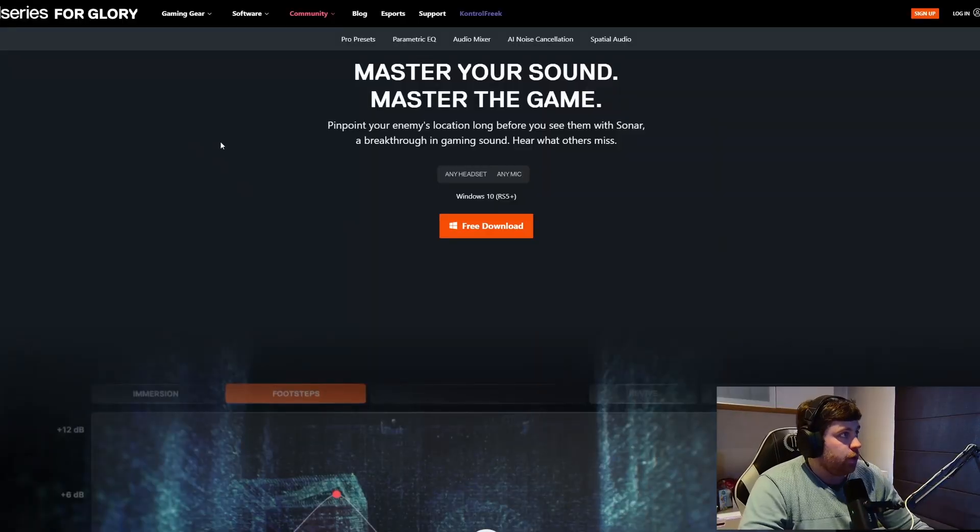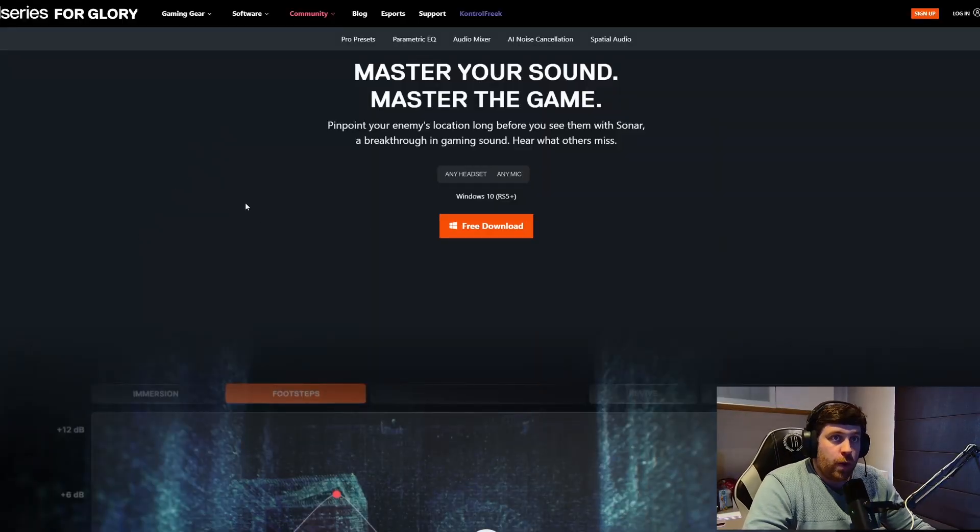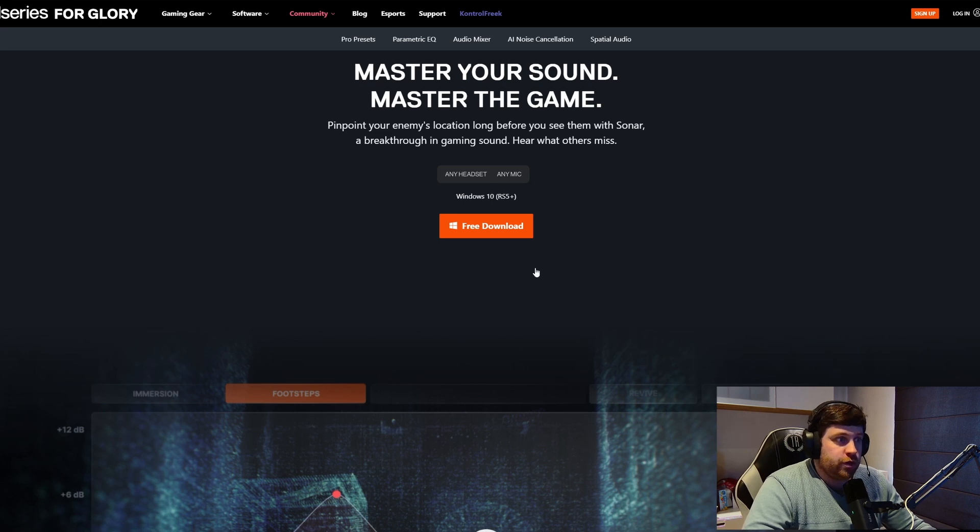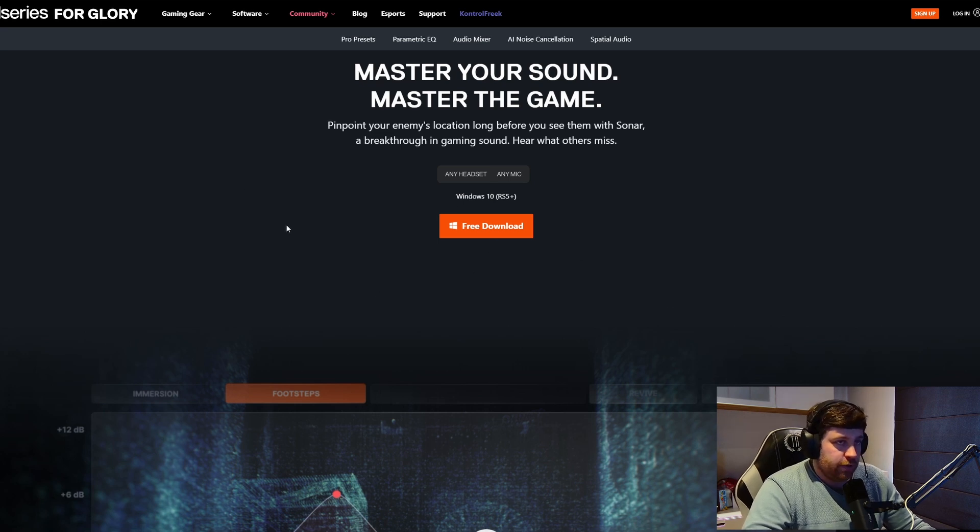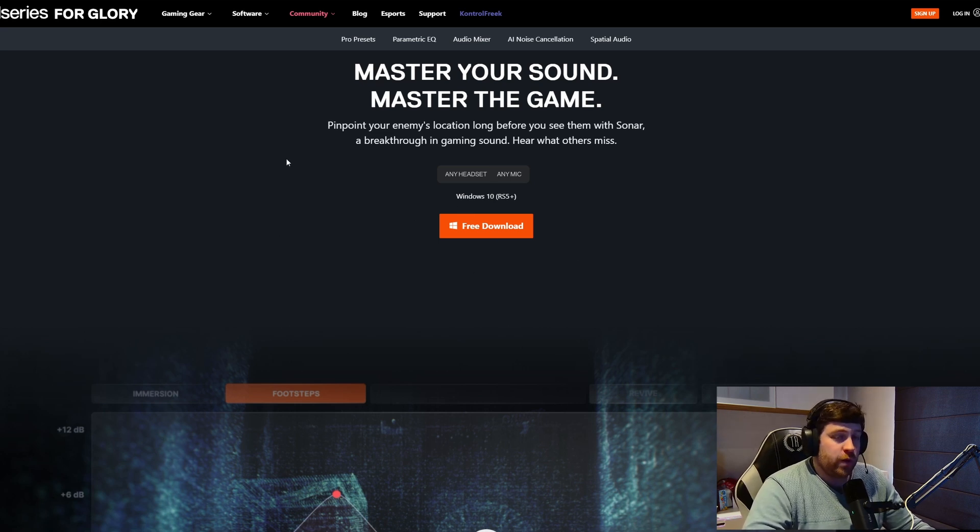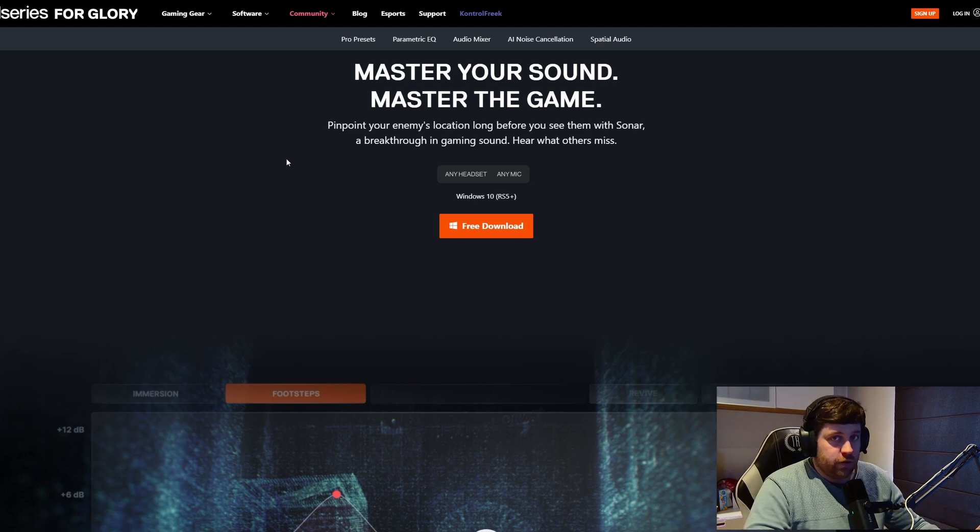You will go to the SteelSeries Sonar web page. You can just free download this—you don't have to pay anything. You just install it. It's Windows only, so you cannot use this on Linux or Mac.